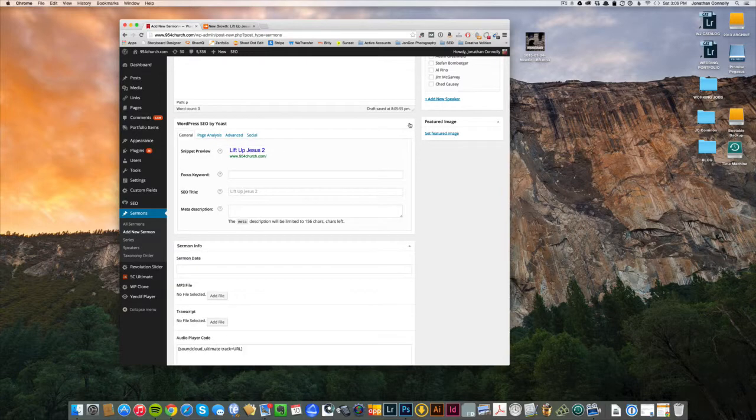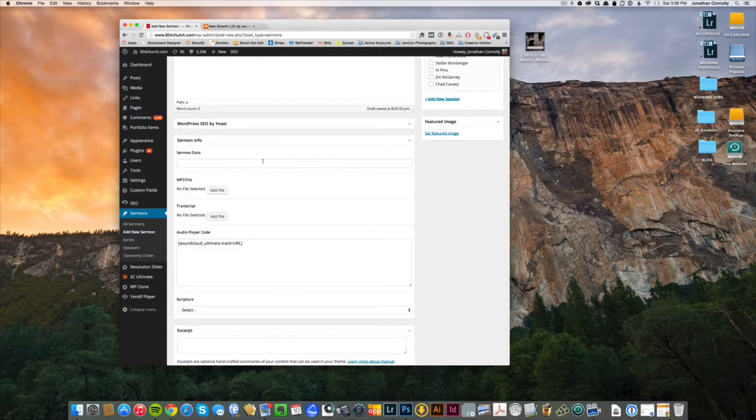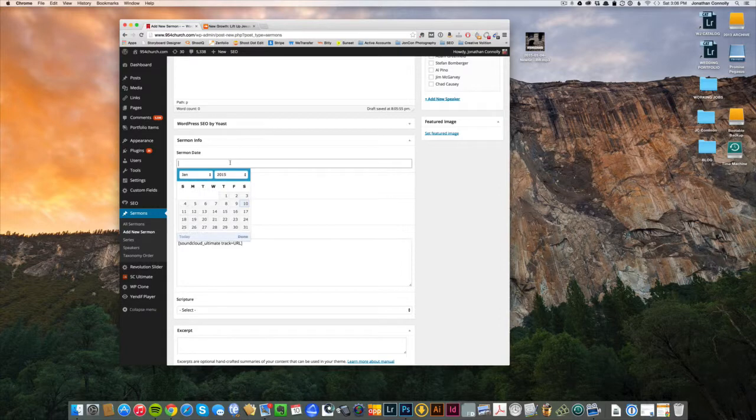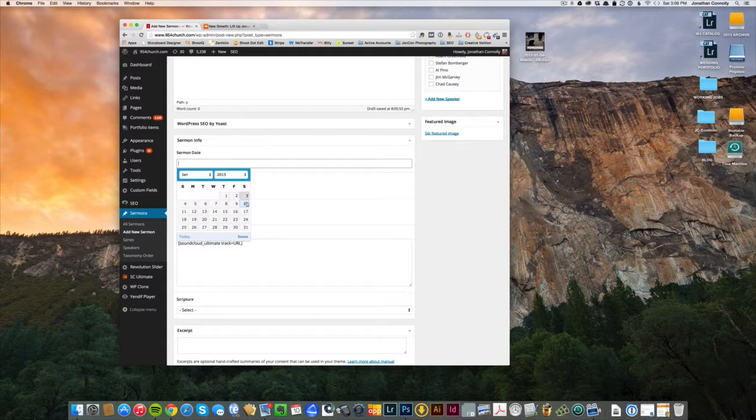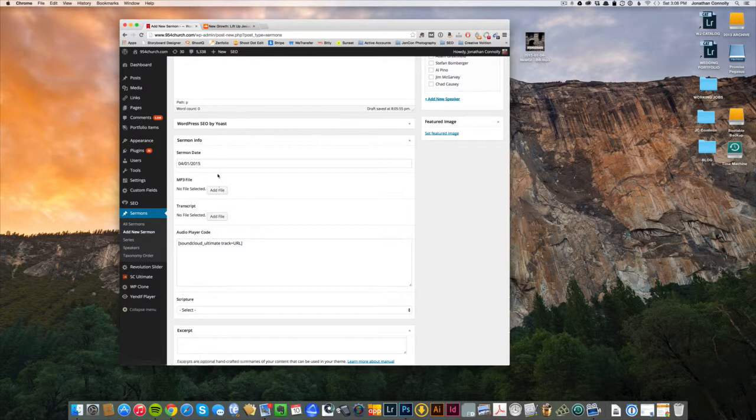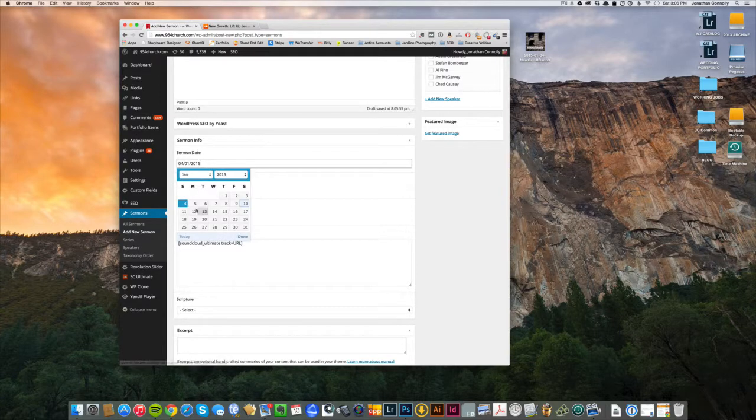Alright, so for type we'll put in an actual sermon date when this was recorded. So this one I'll say it was on the fourth, or for sake of illustration I'll say it's the 10th. Okay.